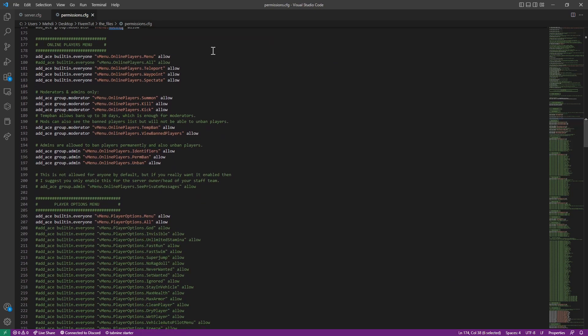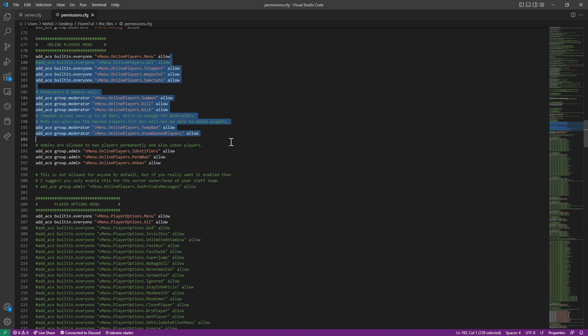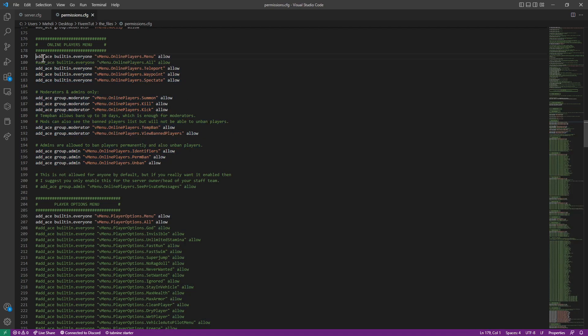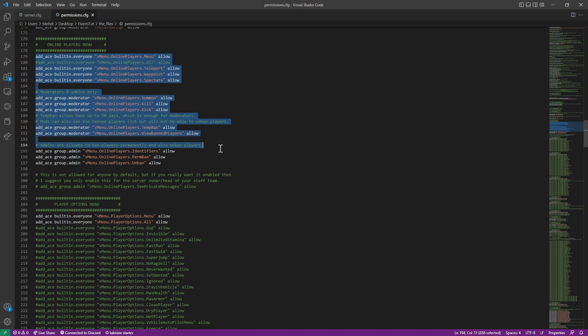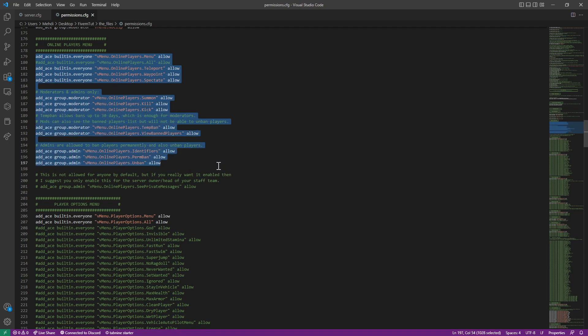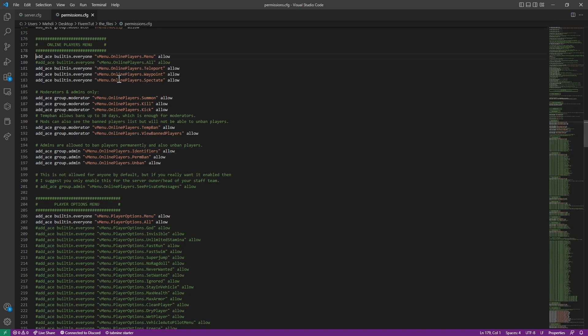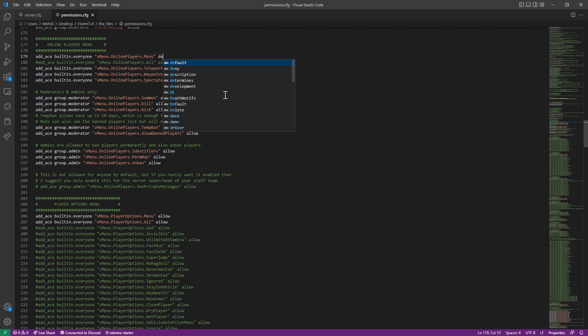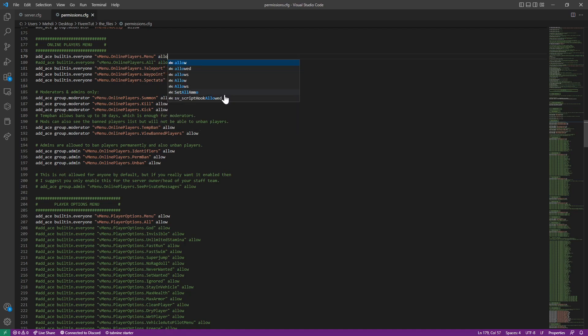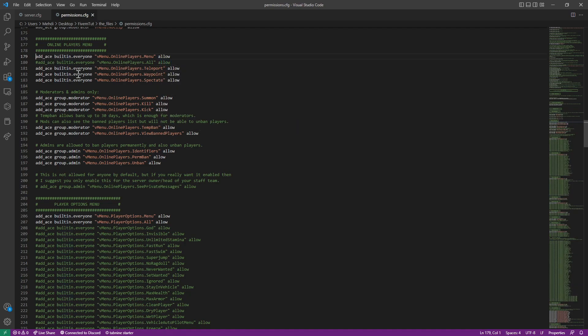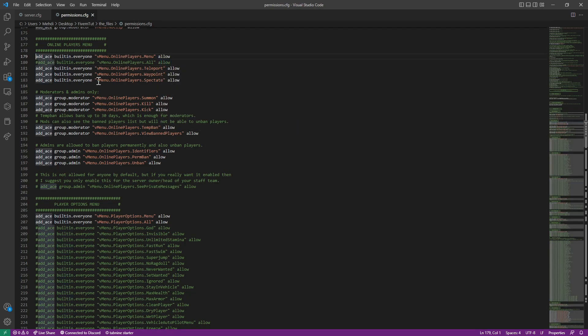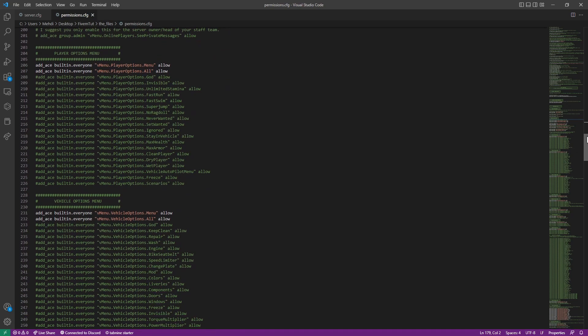Now we go to the players menu. Most servers have this disabled. But it's in menu and all the players on, you can summon them. If you want to disable it, you can do like this. Simply like this. So it's disabled.